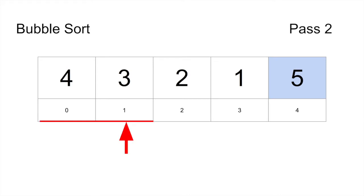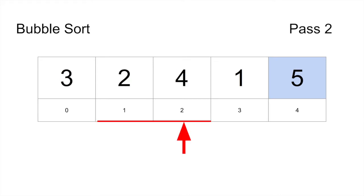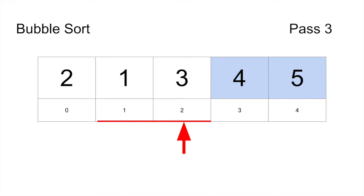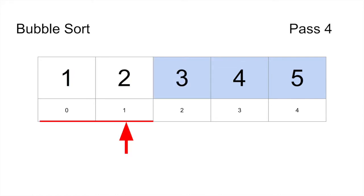Bubble sort then starts the process again. After a second pass, you know that the last two elements are in their proper place. If we go through two more passes, we will know that the last four elements are in place.